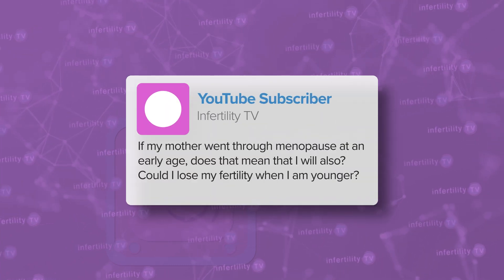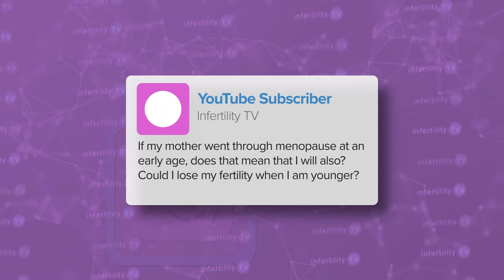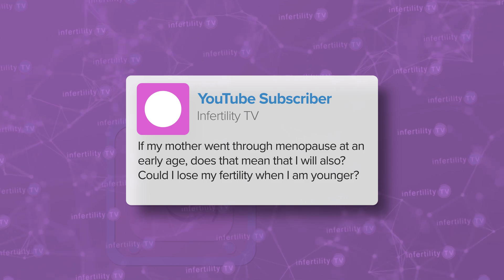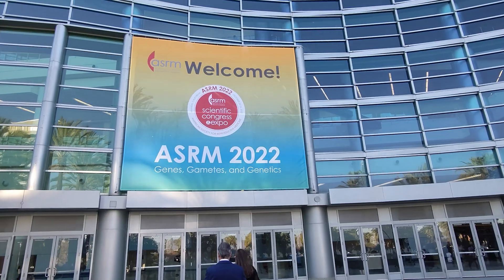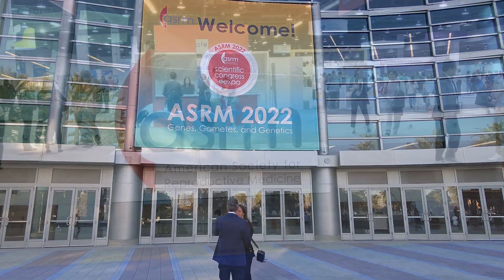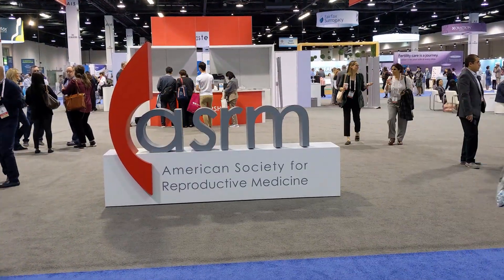If my mother went through menopause at an early age, does that mean that I will also? Could I lose my fertility when I am younger? As a fertility specialist, these are questions that I get often. Hi, I'm Dr. Randy Morris, MD. I am a board-certified reproductive endocrinologist — what most people call a fertility specialist. Today on InfertilityTV, I am going to discuss how the function of your ovaries is affected by genetics and how it runs in families.